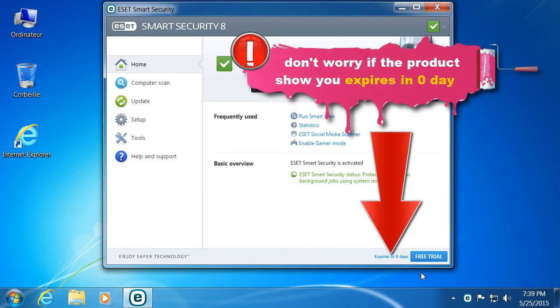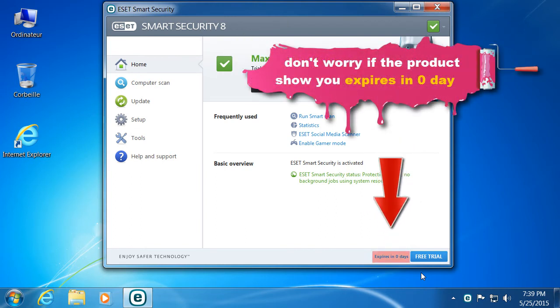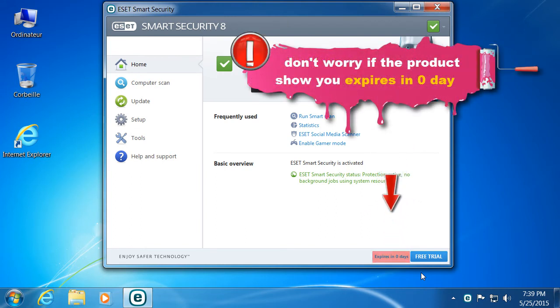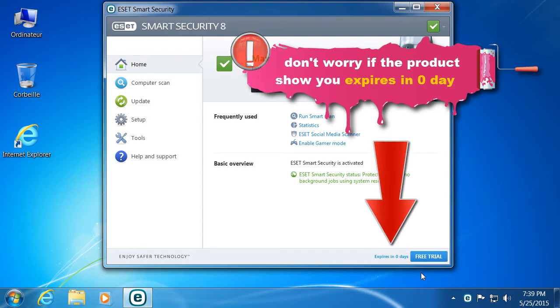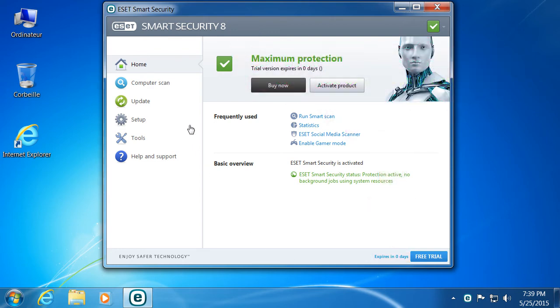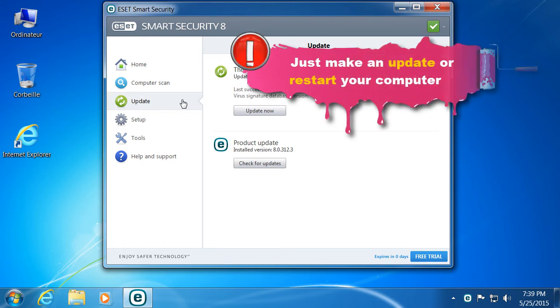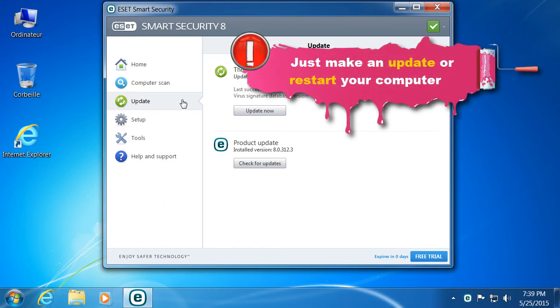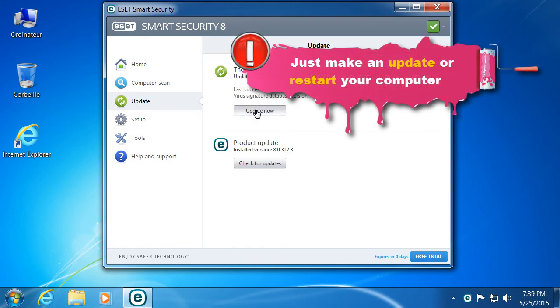Don't worry if the product shows you expires in zero days. Just make an update or restart your computer.